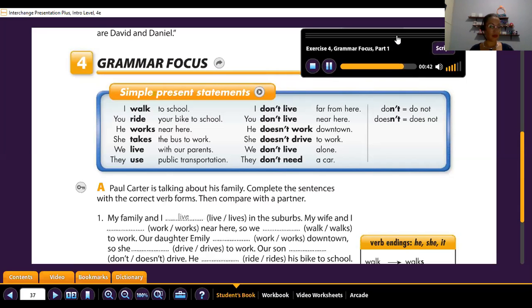If we are going to make negative statements, it's a little different. We have to use the subject, then the auxiliary 'do' or 'don't,' or 'doesn't' for the third person singular, and we don't change the verb. After the verb we can have a complement. The short form is 'don't,' the full form is 'do not.' 'Doesn't' — short form — full form 'does not.' Let's listen for pronunciation.